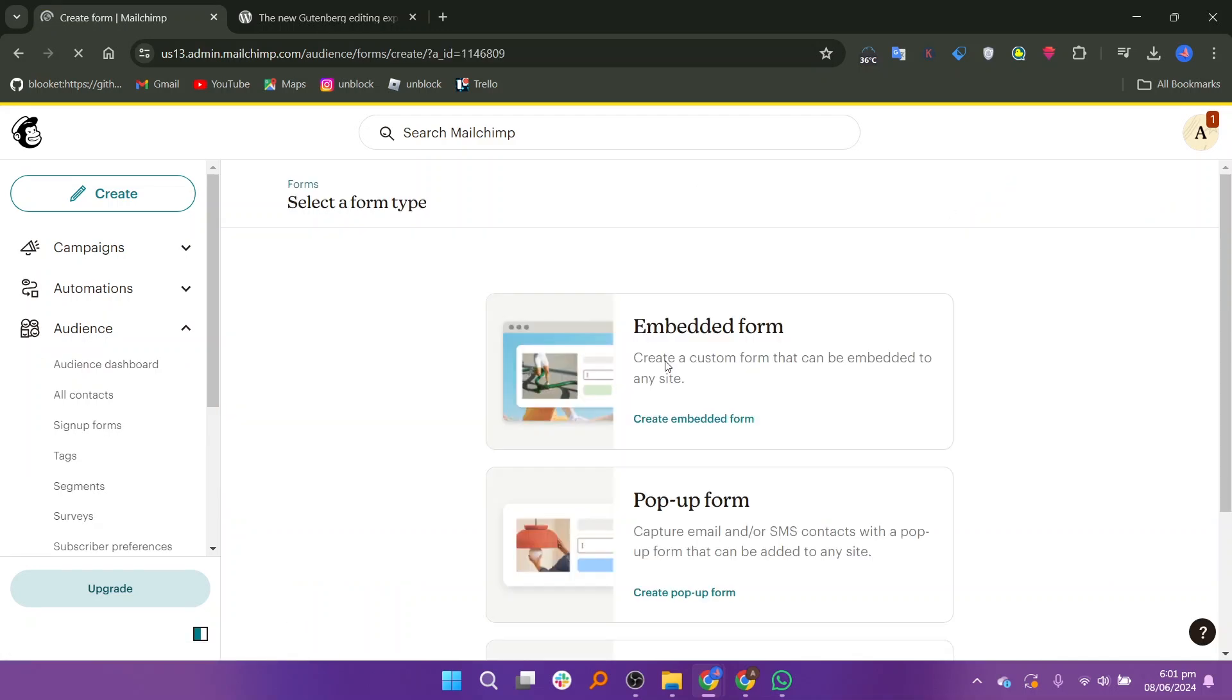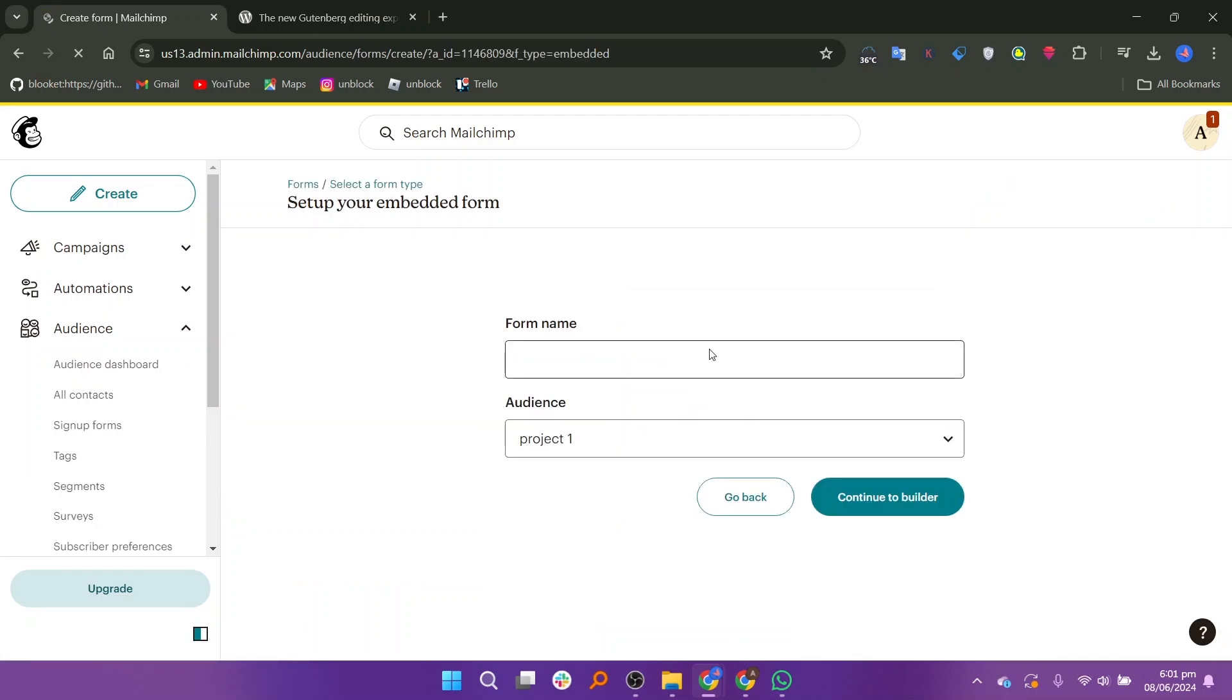You have to select the form type in this section. Select embedded form and add the form name. After adding the name and audience, click continue to builder.